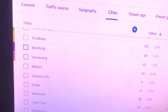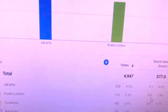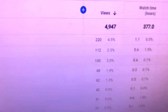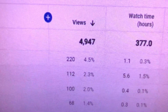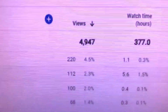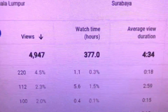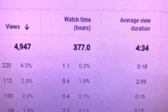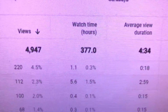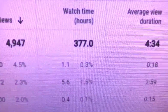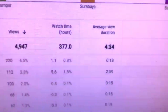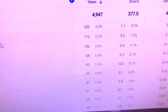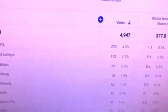If you go down you can see everything in detail. How many viewers, how many watch hours in the last 28 days, how many viewers you got, and on average how many minutes each person watched your video.